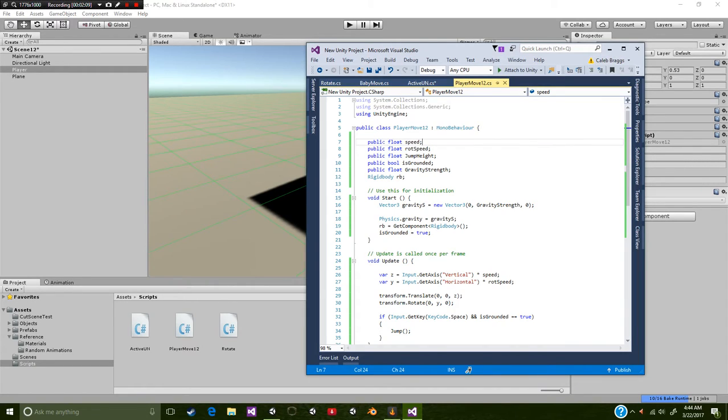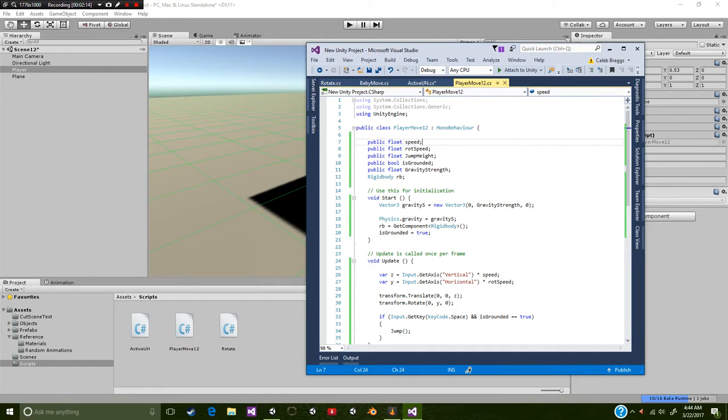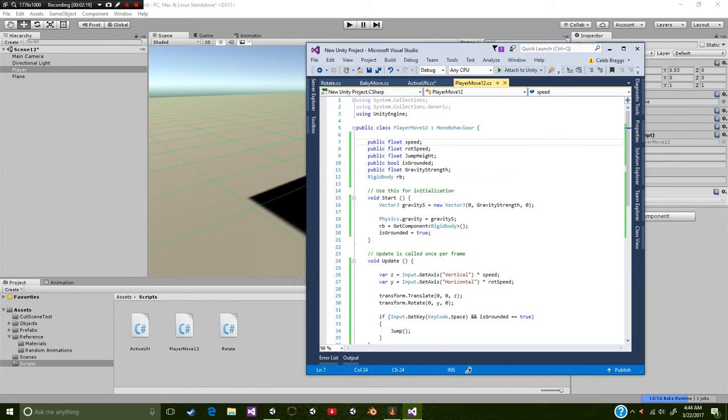Starting off you have the public float speed. This controls how fast your character moves. On the second one you're going to be looking at rotation speed. This is how fast you turn. On the third you have your jump height, how high you hop.